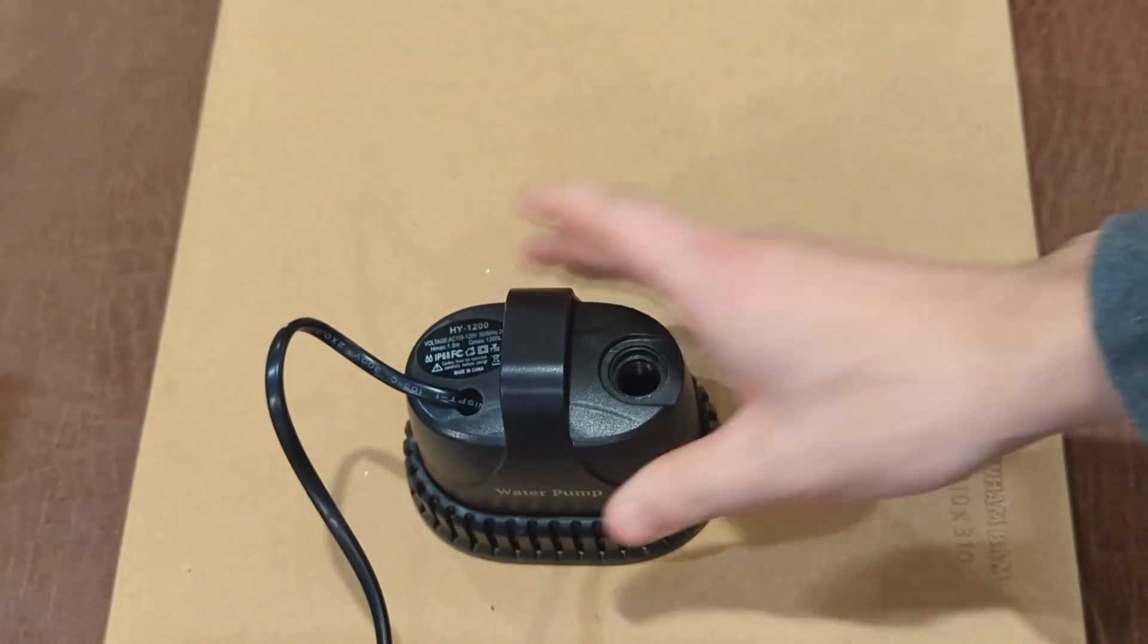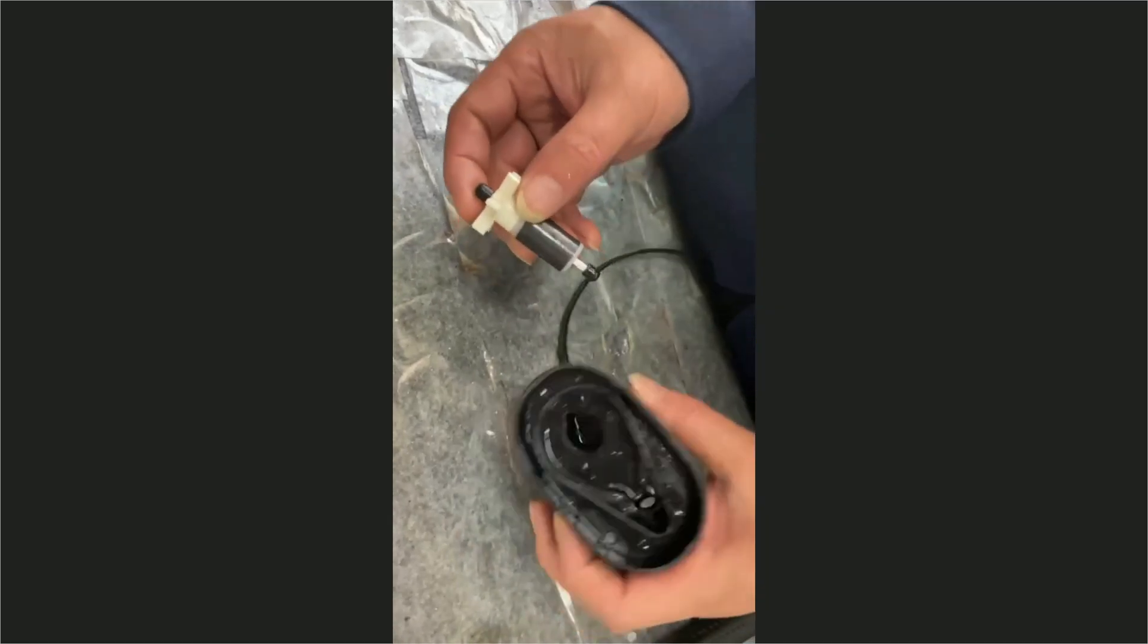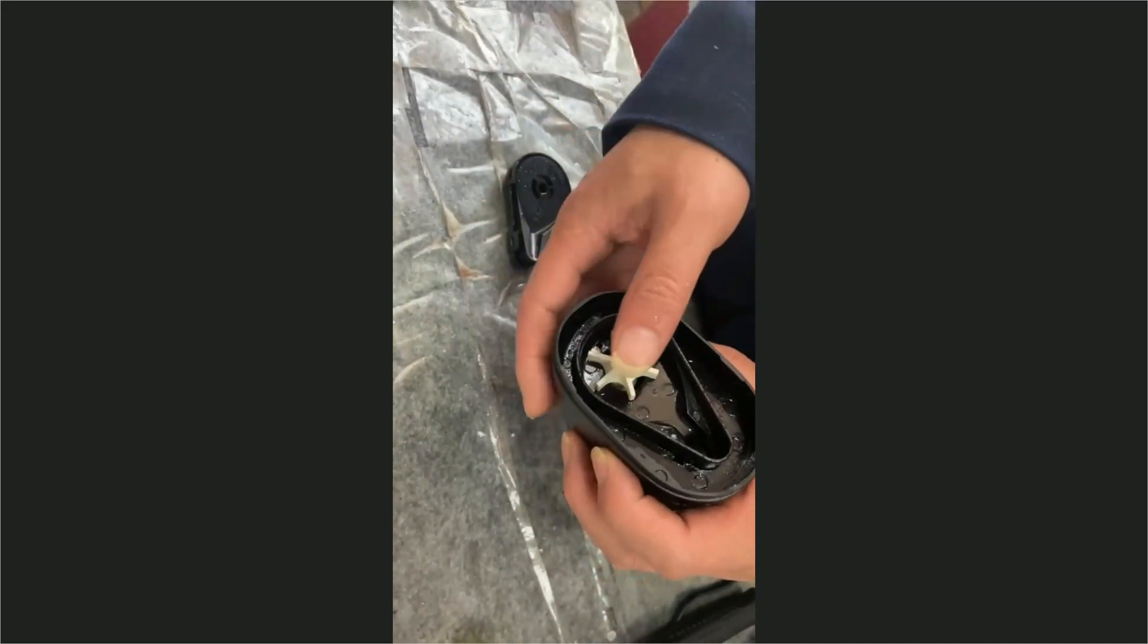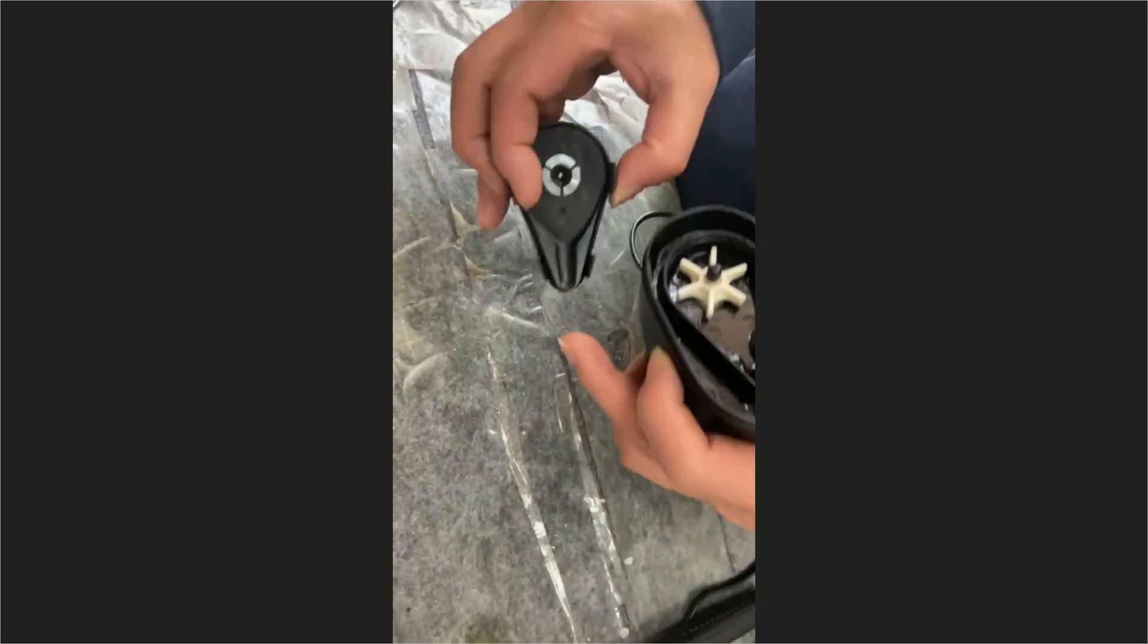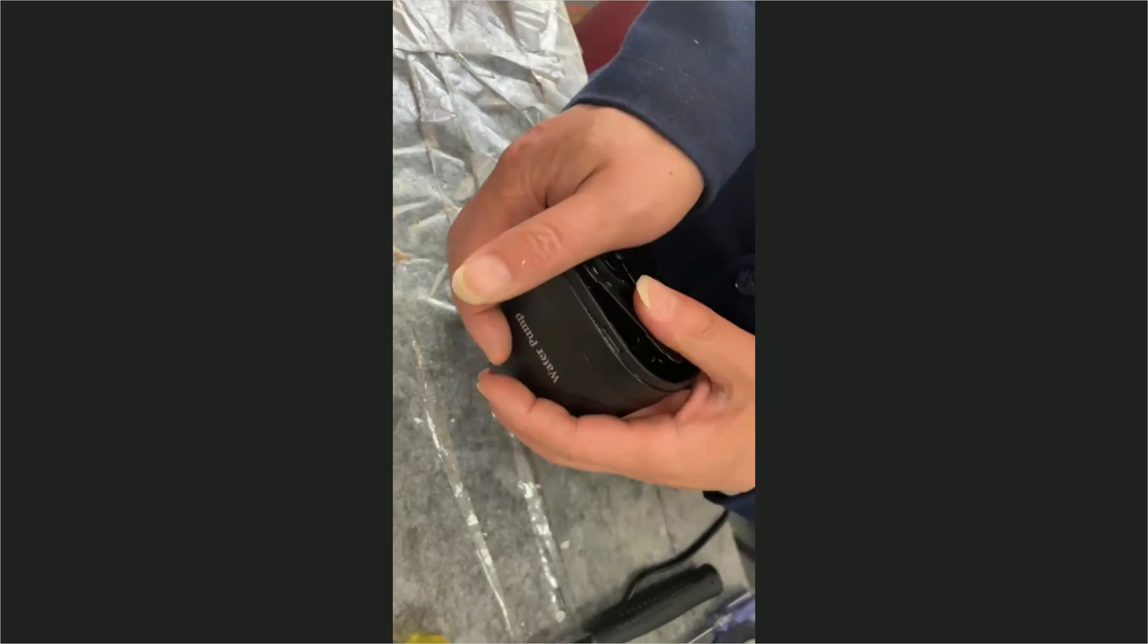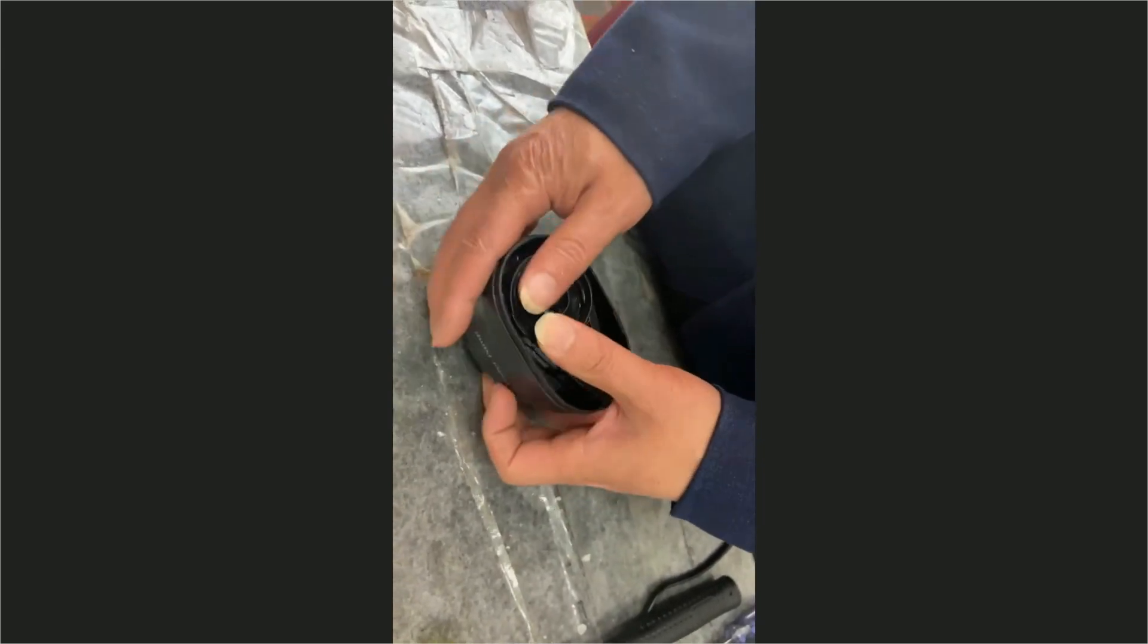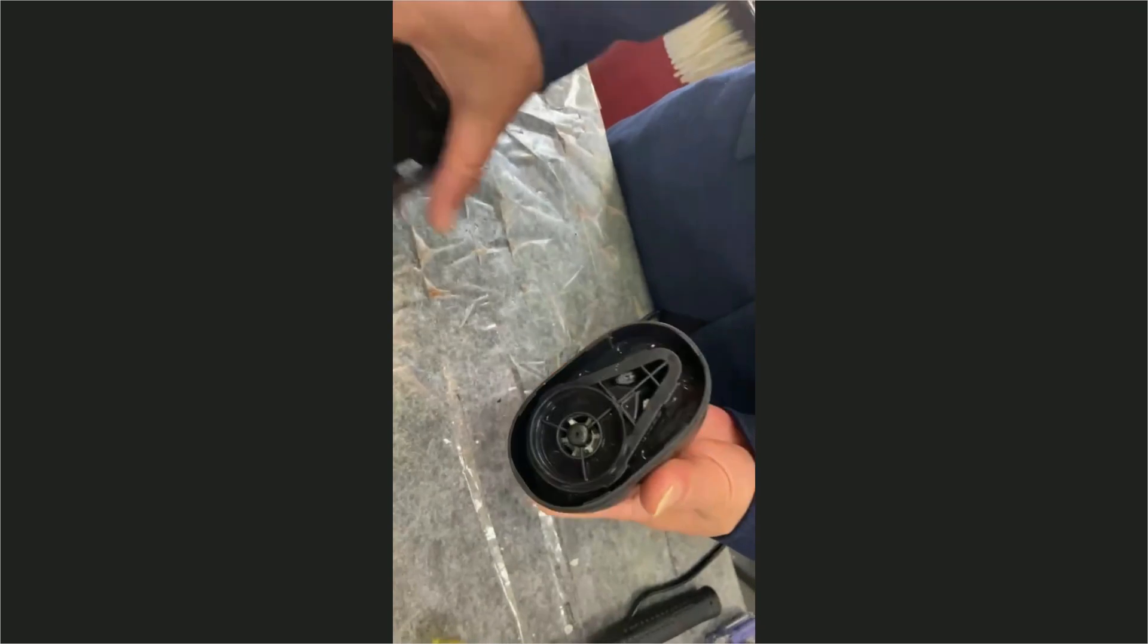If instead you're just replacing the rotor, it's going to be pretty much the exact same steps, except this time you're just going to be replacing the rotor, not super gluing it, with the new rotor and reassembling it again. Just make sure that those nubs are all in place and everything aligned properly, and you're done.